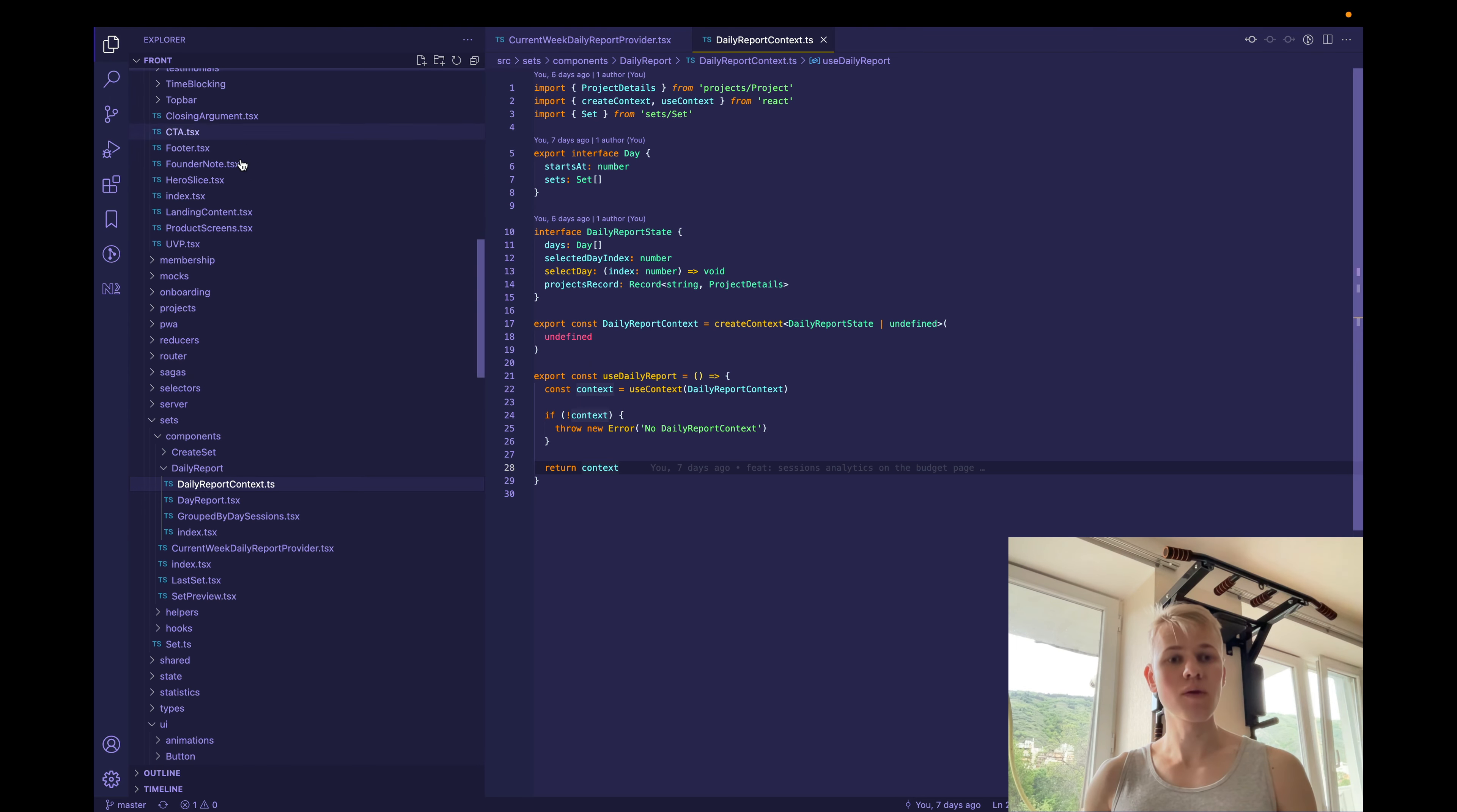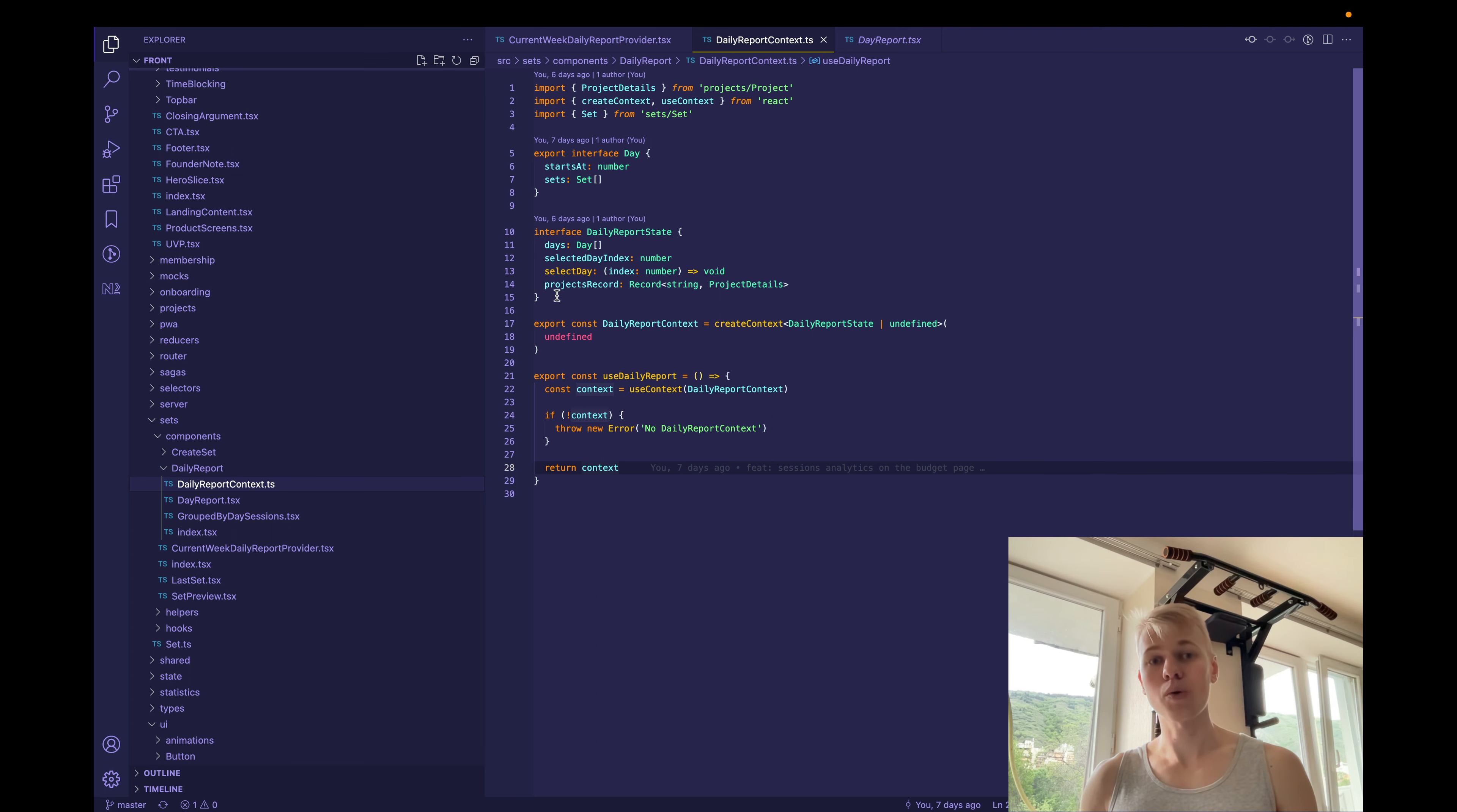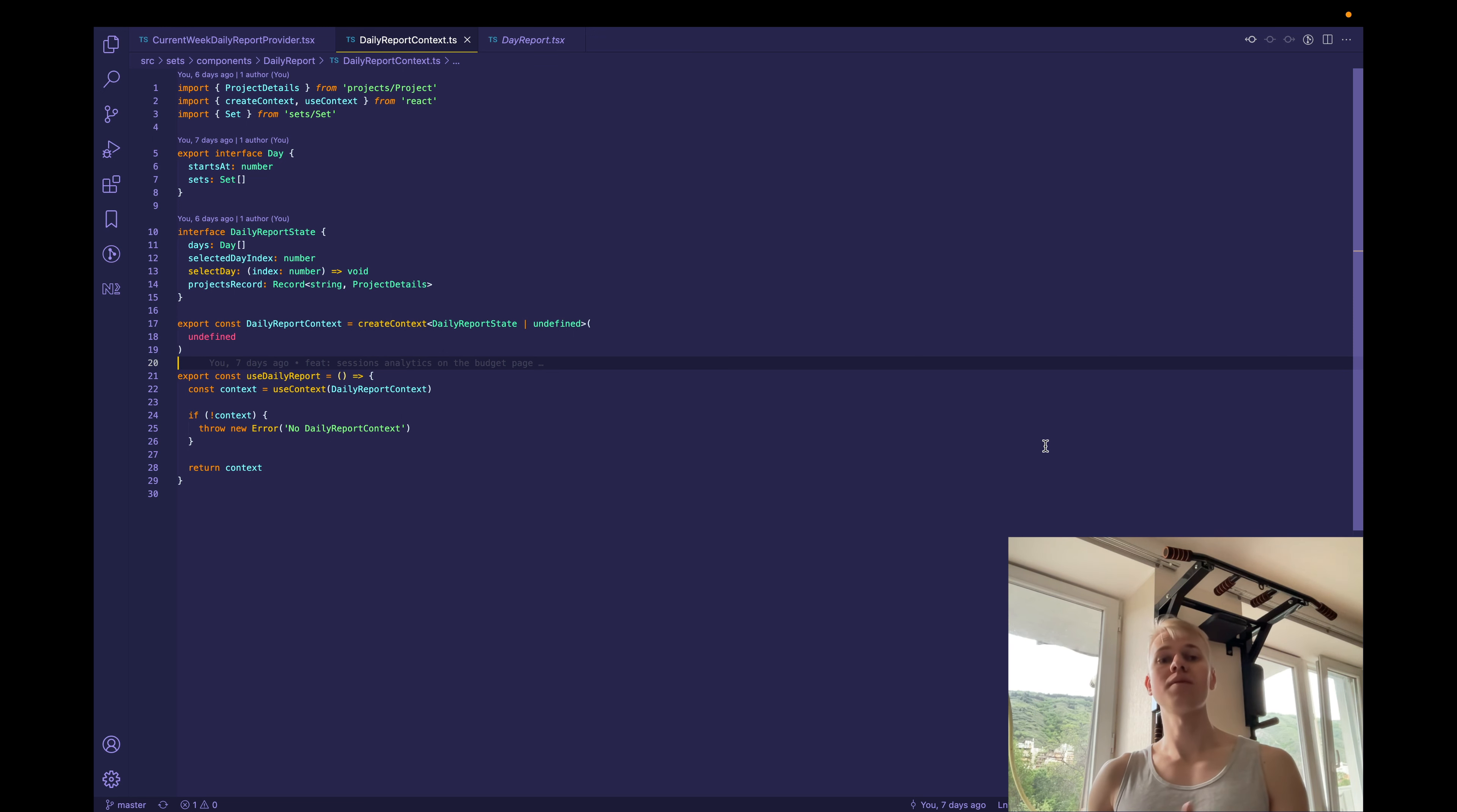From then we have a day report component, and it requires a context. So here we have daily report context. And here we have days, selected date index function to select a day, and projects record. We need to have a context because the feature is used in two places.